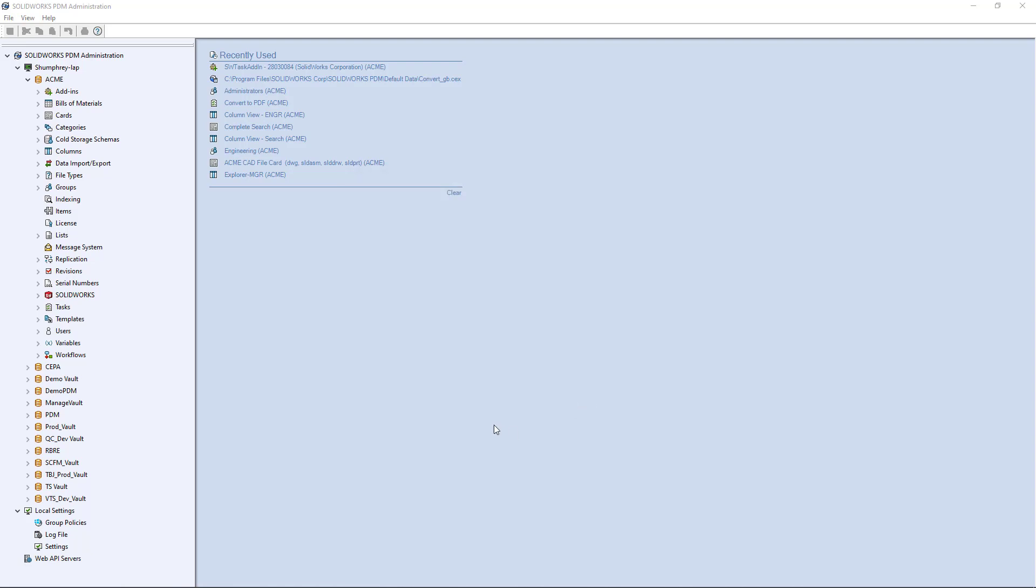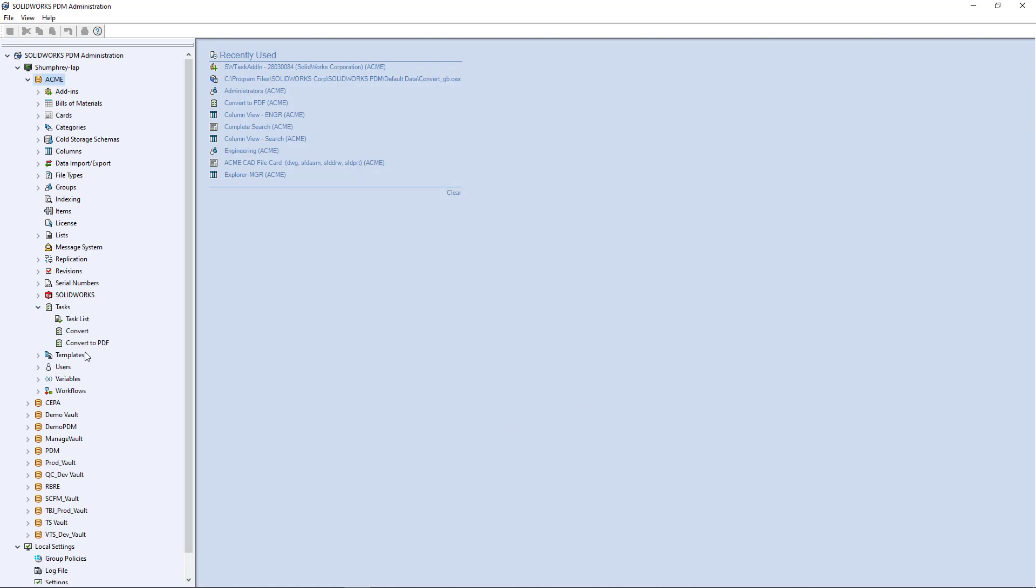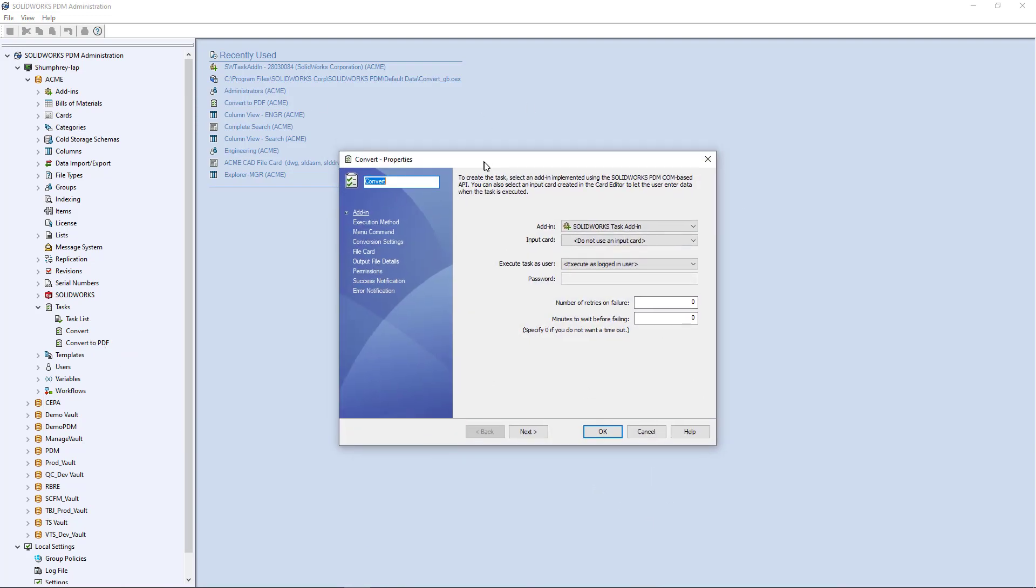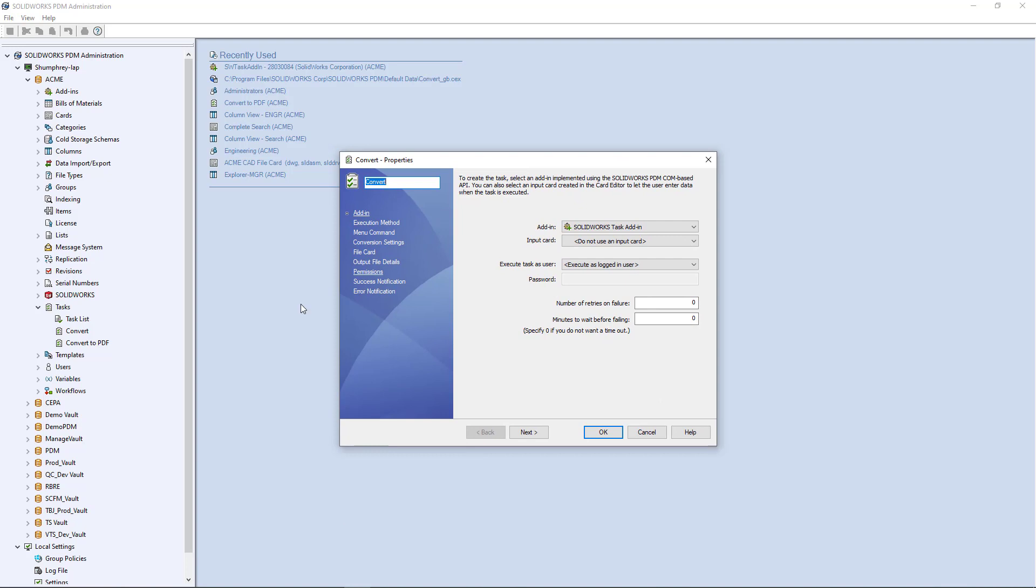A quick way to verify that's working correctly, that convert task that you just imported previously, if you go ahead and open that it's pre-configured for the most part to run using that add-in but there's still some settings that you'll want to work on. Here you can see the add-in, it's pre-configured and it's there by default.